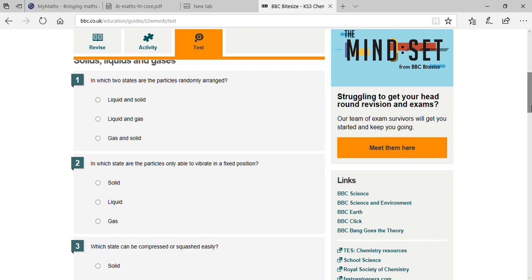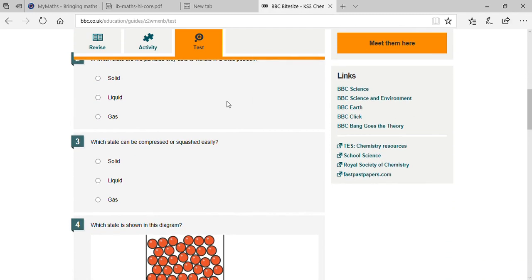Liquids and gases — great! In which state are the particles only able to vibrate in a fixed position? Solid — fantastic! Which state can be compressed or squeezed easily?